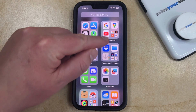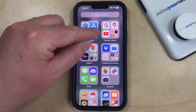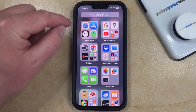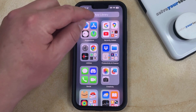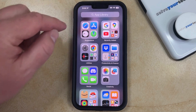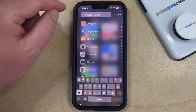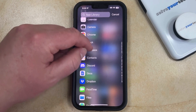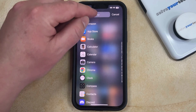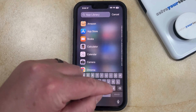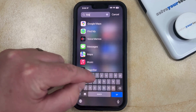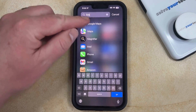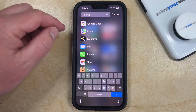Now you can either find the app in one of these folders, or you can tap inside of the App Library search field and scroll down to find the app that way. Or you can type the name of the app into the search field, and then that'll bring it up that way.